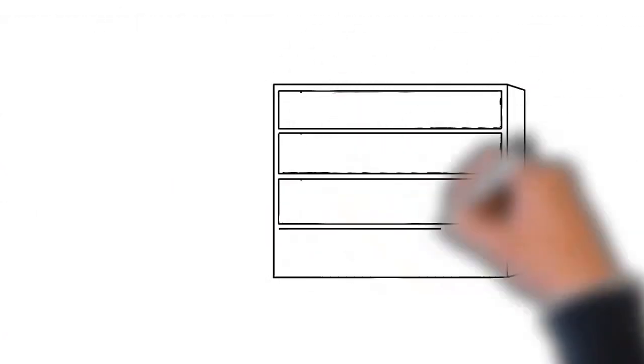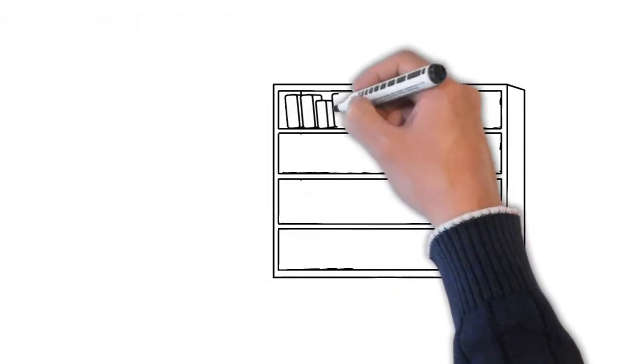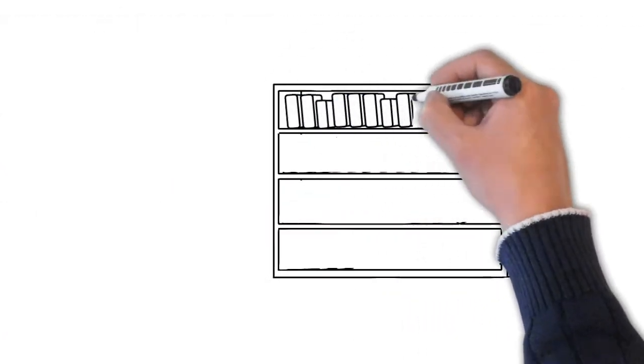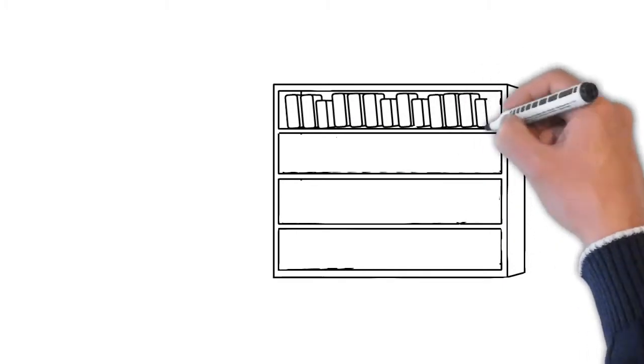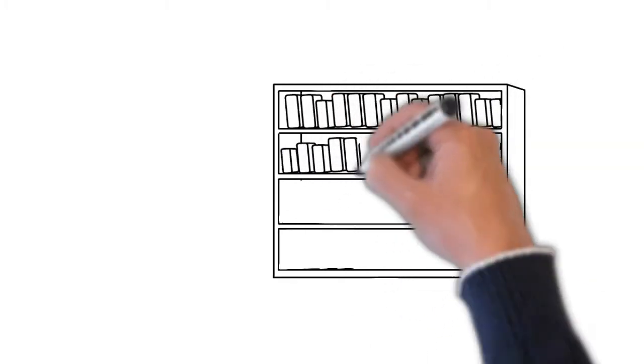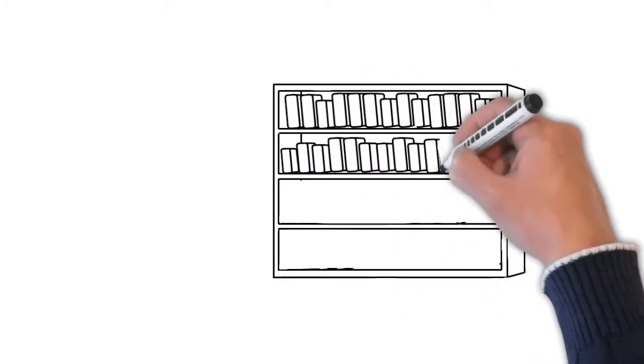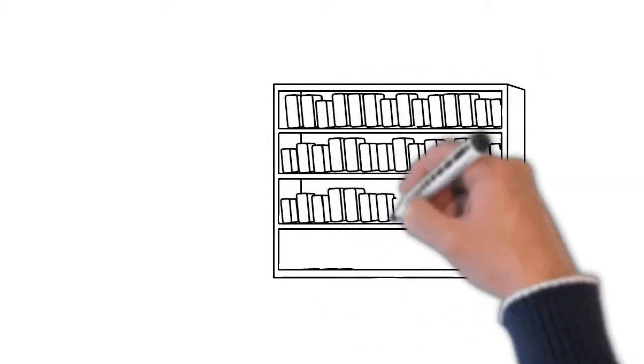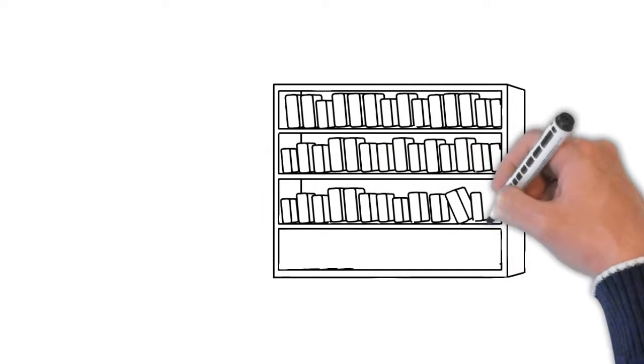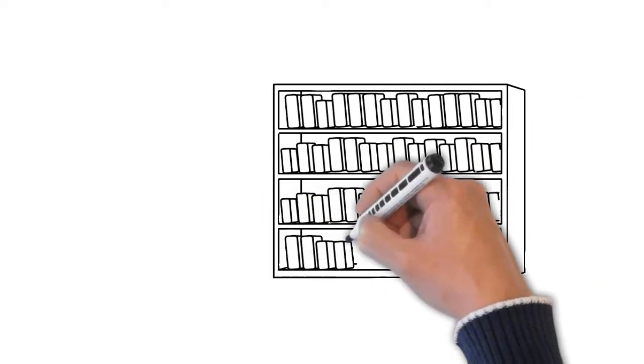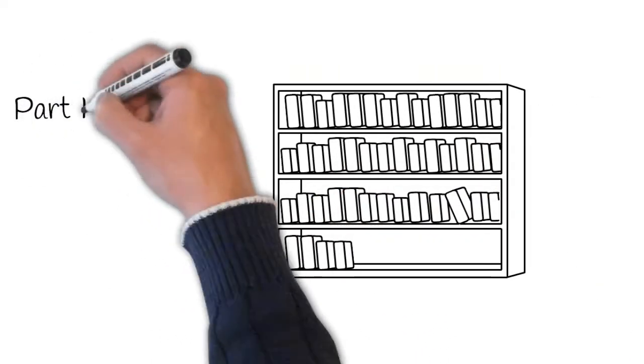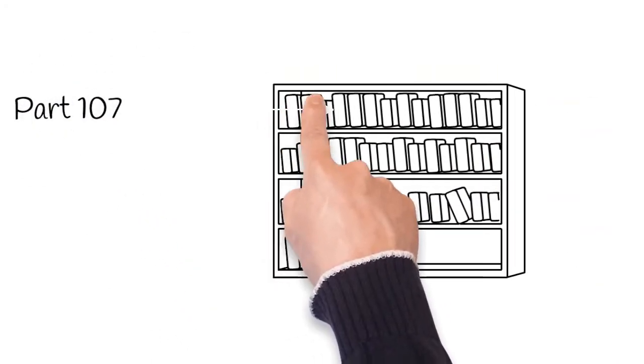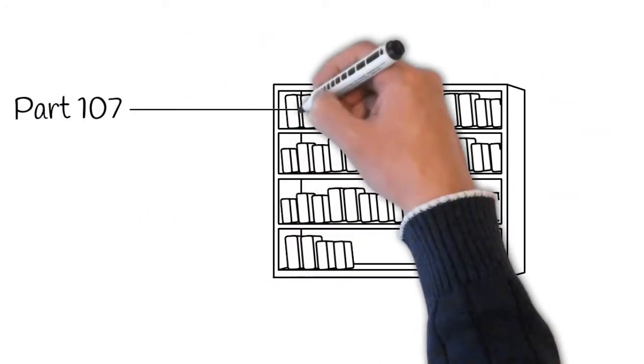14 CFR is broken down further. There are many subcategories. Part 107 covers small unmanned aircraft systems. Most of the information you need to operate a drone can be found in 14 CFR Part 107.